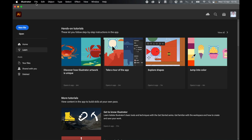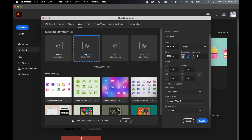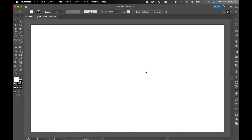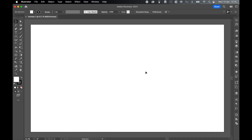With Illustrator open, let's go to File, New, and let's just create a basic web large document. Click Create. We're going to create our bear using a series of shapes and lines that we then connect up at the end.